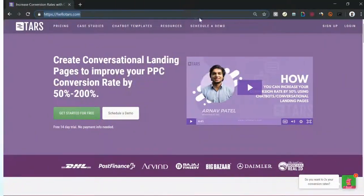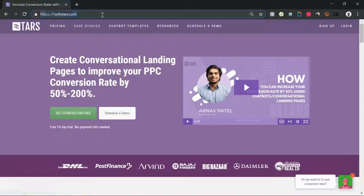Hi, this is Arna from the DARS team, and today I'm going to show you guys how you can build your very first high converting chatbot using the DARS builder. The first step that you want to take to build your chatbot is go to our website hellodars.com.